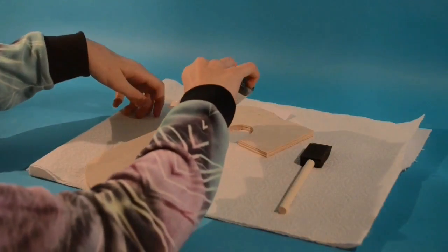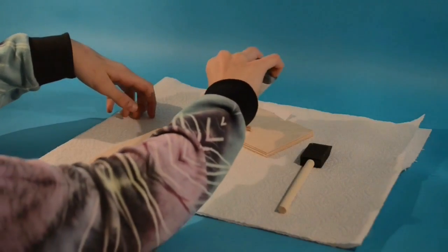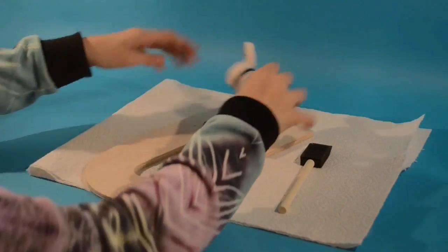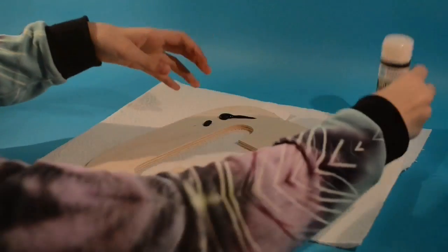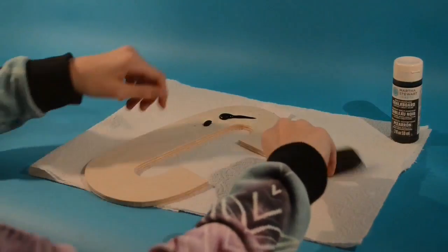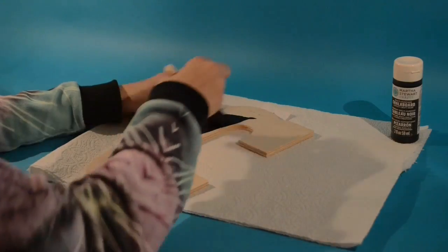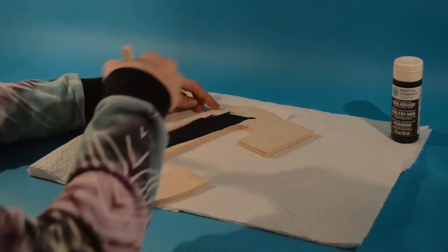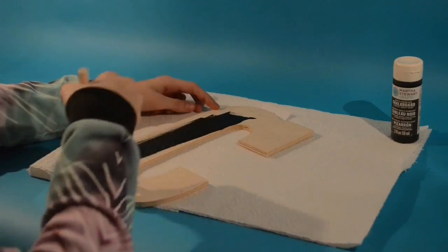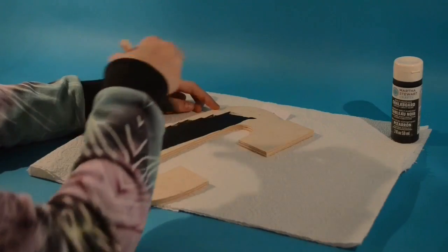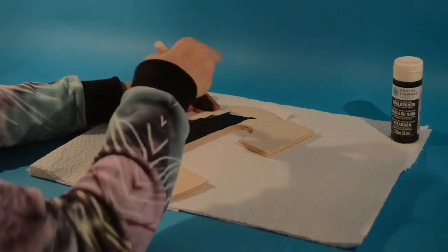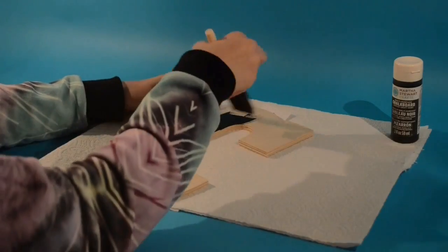So first I put a paper towel down just so I don't get it everywhere because I am the person that's going to make the biggest mess in my family. So all you're doing, it's pretty self-explanatory. Just paint the whole letter however you want. Just go crazy. Paint it.